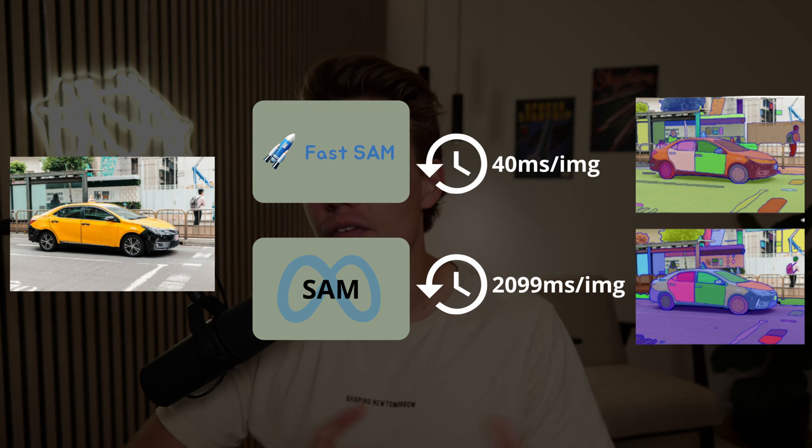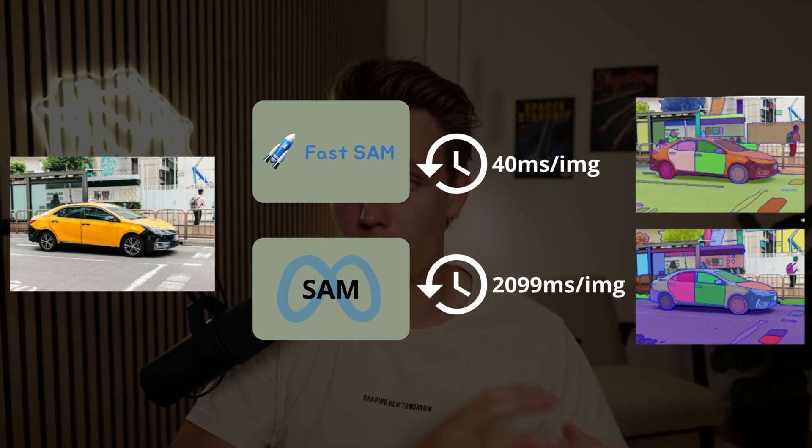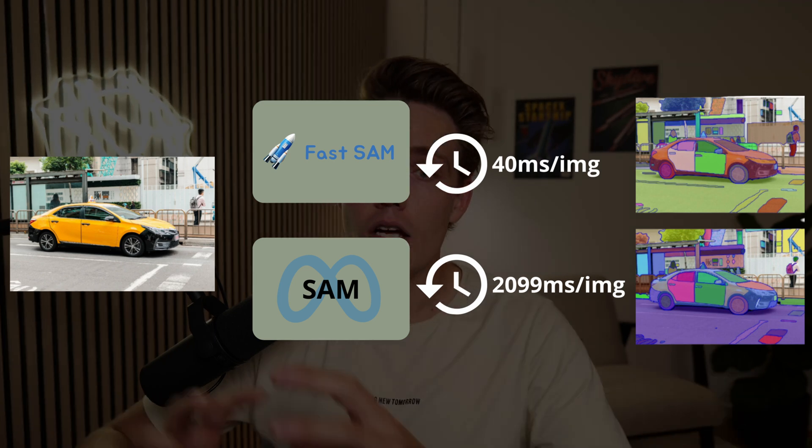The Fast Segment Anything model is up to 50 times faster than the original one from Meta AI, which we're also going to see. It is still a trade-off between accuracy and speed. We won't get the same accuracy as the original model, but we still get pretty good accuracy. So let's just jump straight into Visual Studio Code and take a look at how we can set this up to run live inference on our webcam or any other camera or video stream.